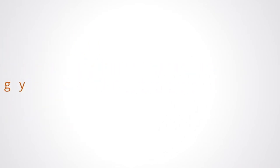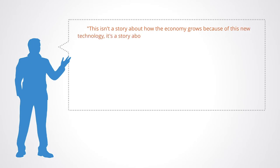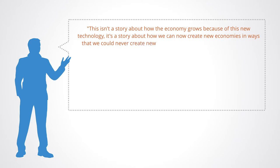Professor Jason Potts talks about this: This isn't a story about how the economy grows because of this new technology. It's a story about how we can create new economies in ways that we could never create new economies.